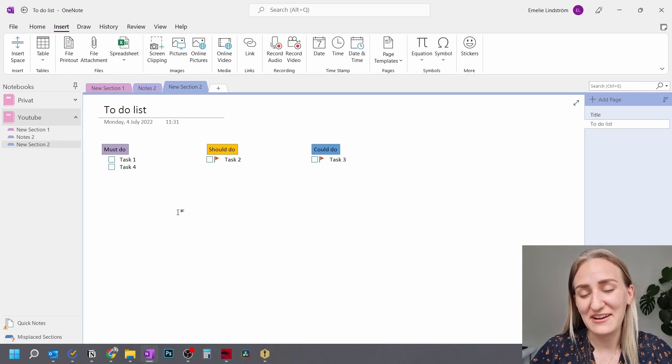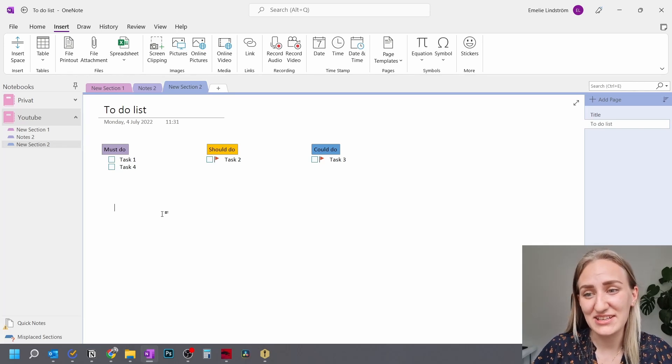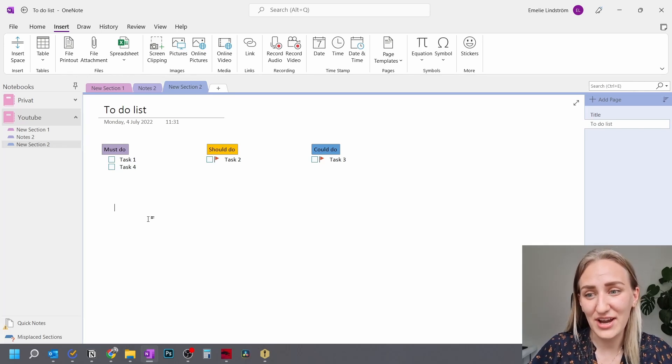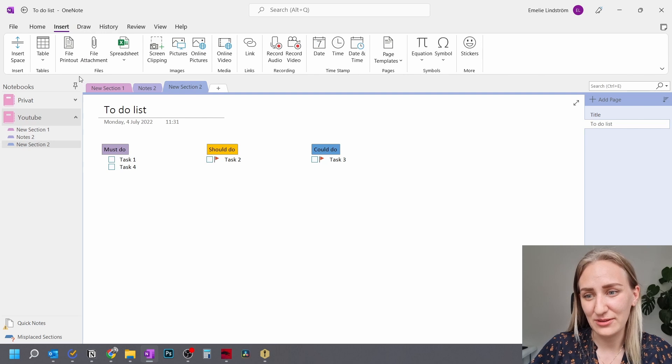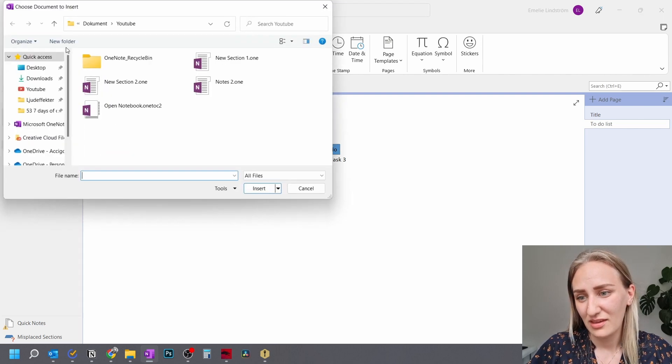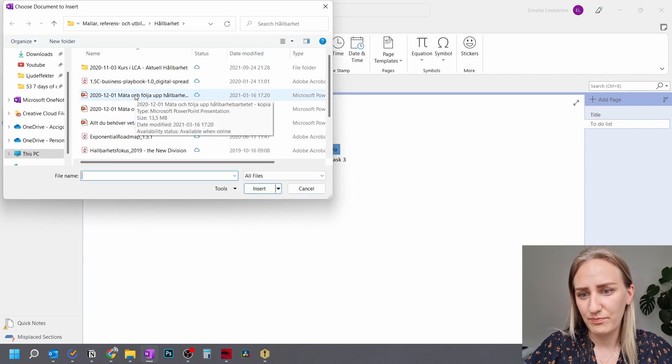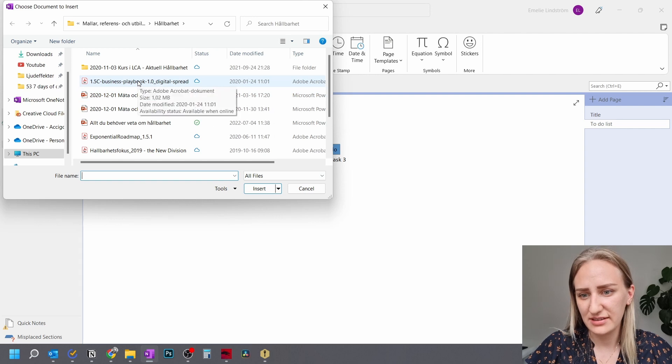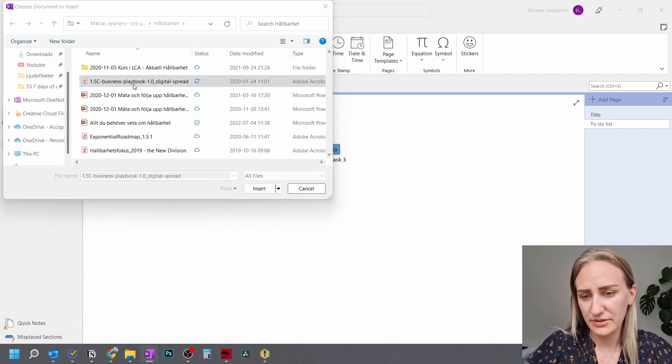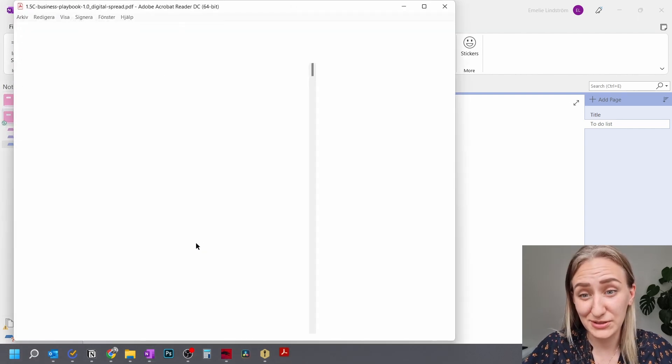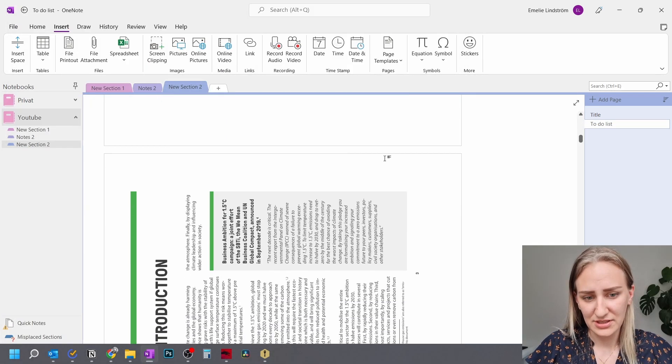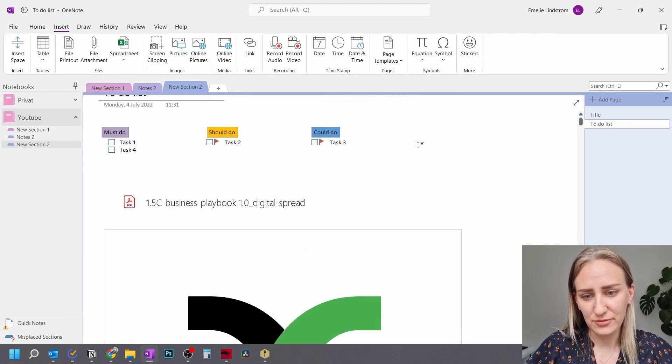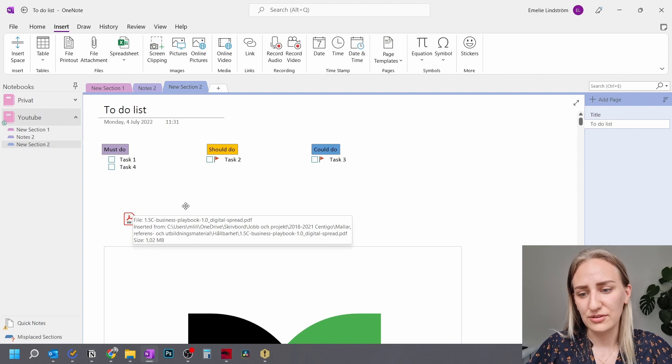Another thing that I find really useful is that you can insert file printouts. Just click on the file printout button. And then you can just pick one of these things like this one, for example, the business playbook, really good document for sustainability. Okay, here. So here you have the full printout of the PDF.